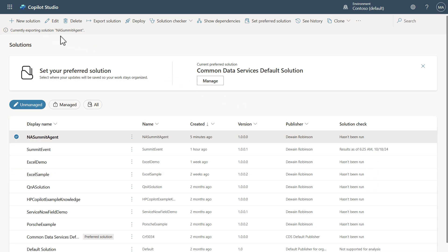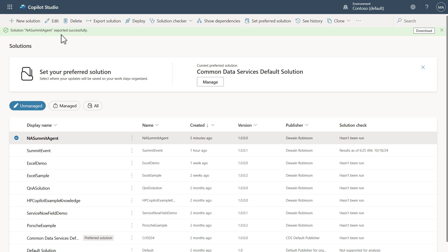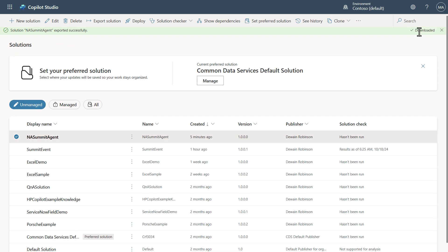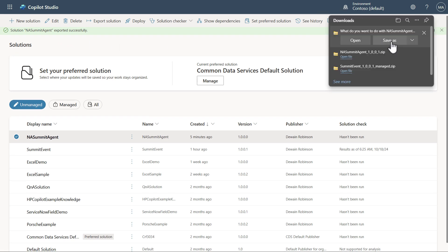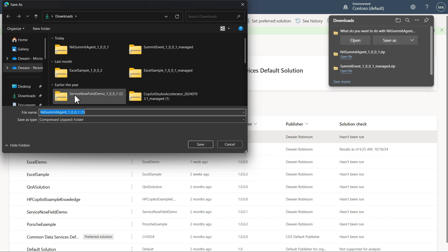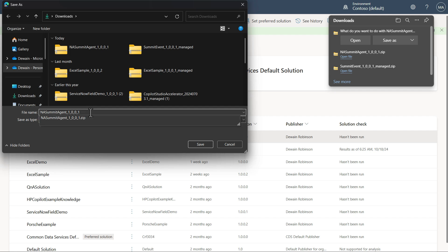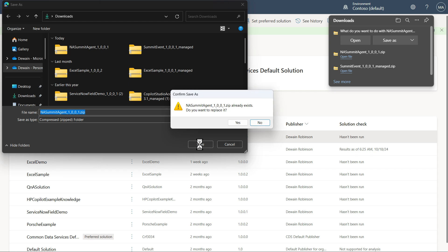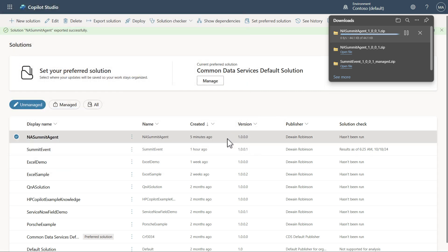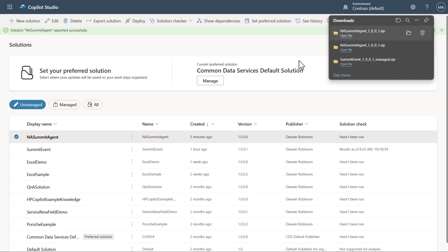I'll go ahead and hit Next. Here I'm going to change this to unmanaged, tell it to run the solution checker on export, and click Export. You'll see it's exporting now — this may take a minute. Just like that, we've exported successfully. We can go ahead and download it, save it, and replace the existing file.